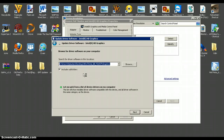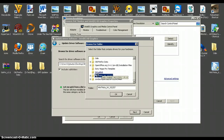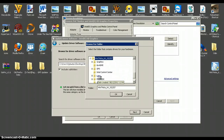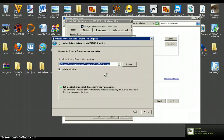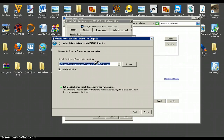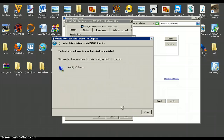Click 'Browse my computer for driver software.' Make sure 'Include subfolders' is checked, then hit Browse. Find the folder on your desktop — in my case it's Win7Vista — then click Graphics, and click OK. The path should look like: Users, your name, Desktop, Windows 7 Vista, Graphics. If you have a different operating system, it will say something else. Then press Next.